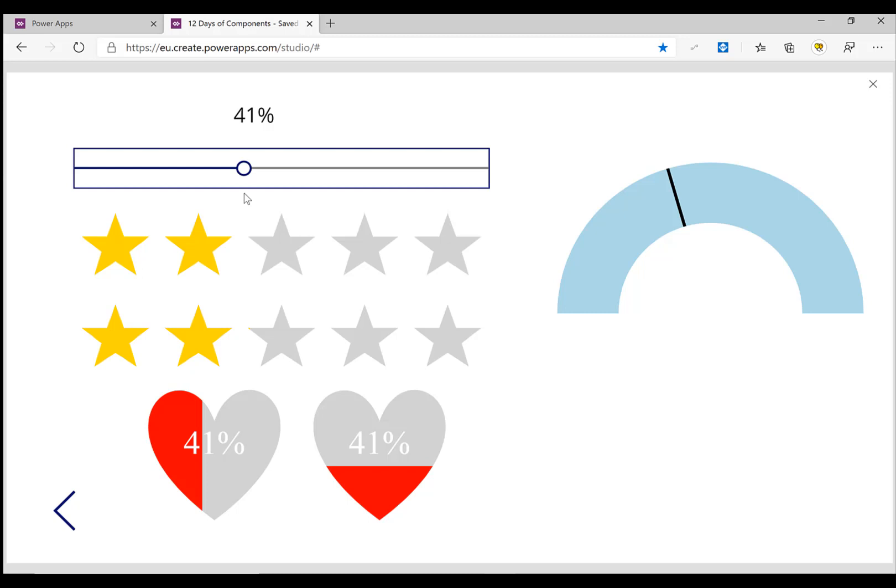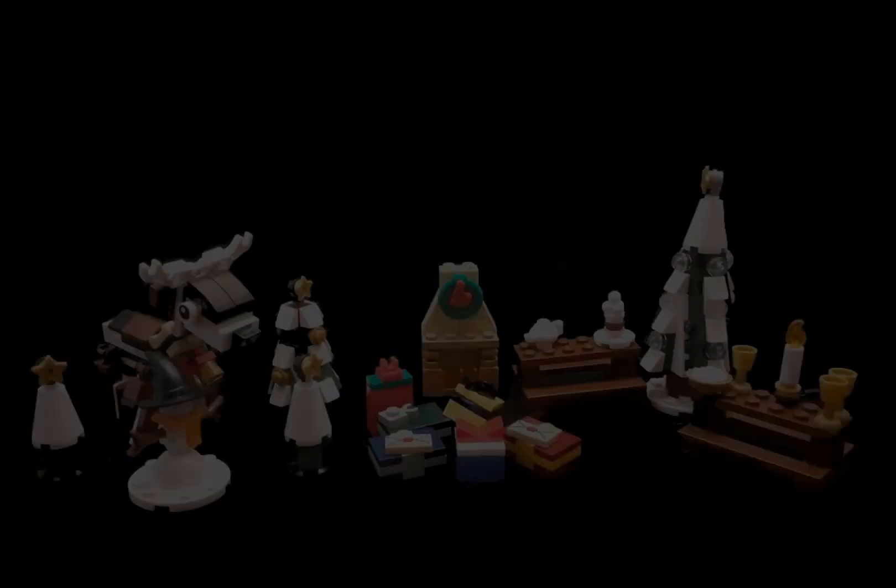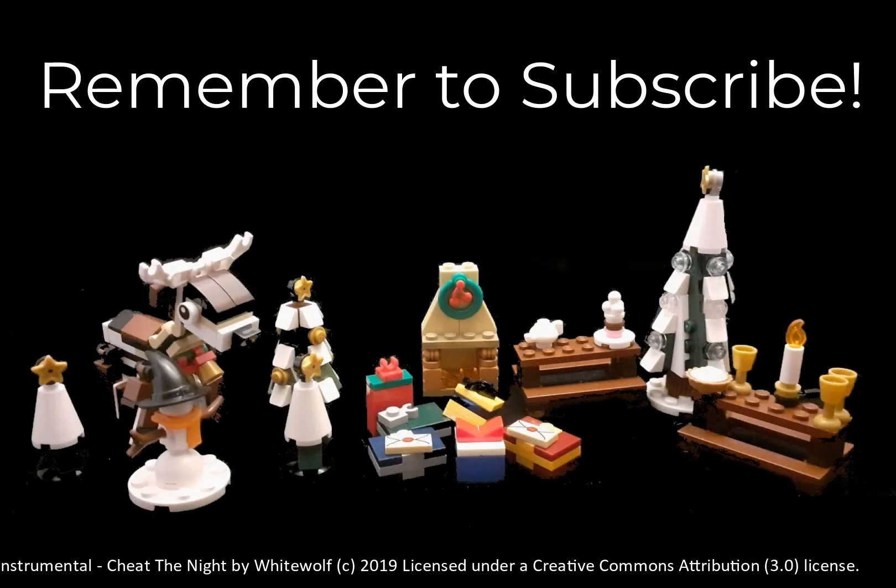That was day 11, drawing a gauge. Tomorrow is our final day of the components and we will have an improved gauge. If you haven't already, please press subscribe. Take care!